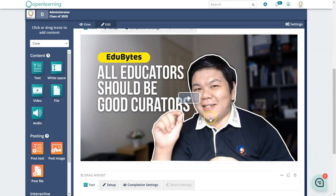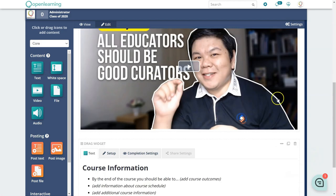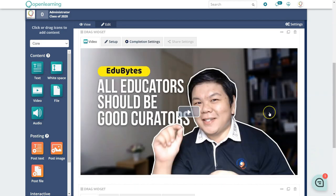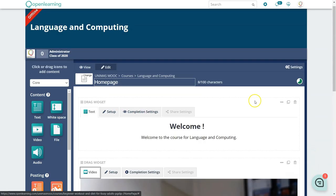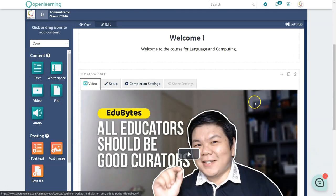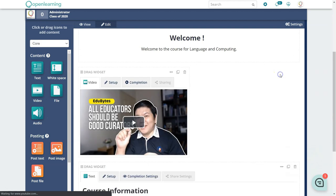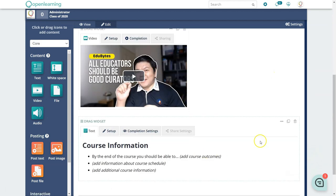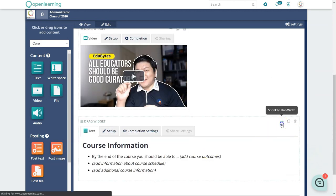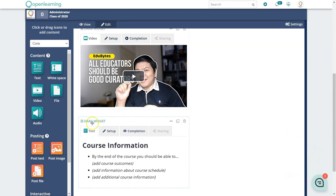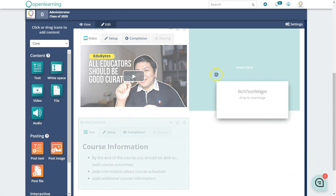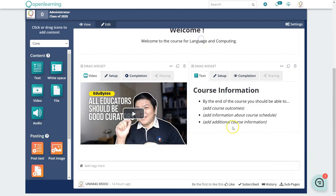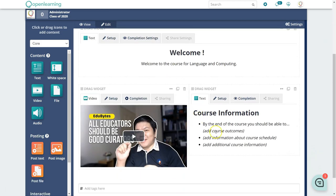Your video will appear and will shrink according to the screen size. If you'd like to add another column, you can shrink the current block to half width and drag another element alongside it to get a two-column effect.